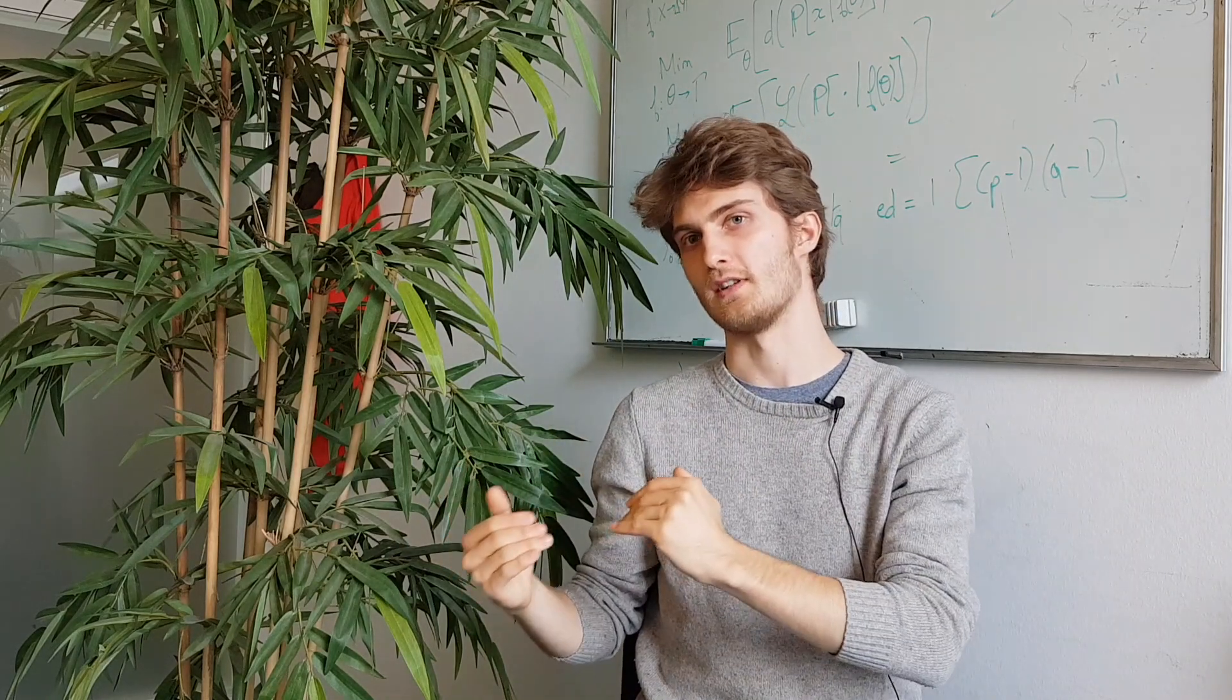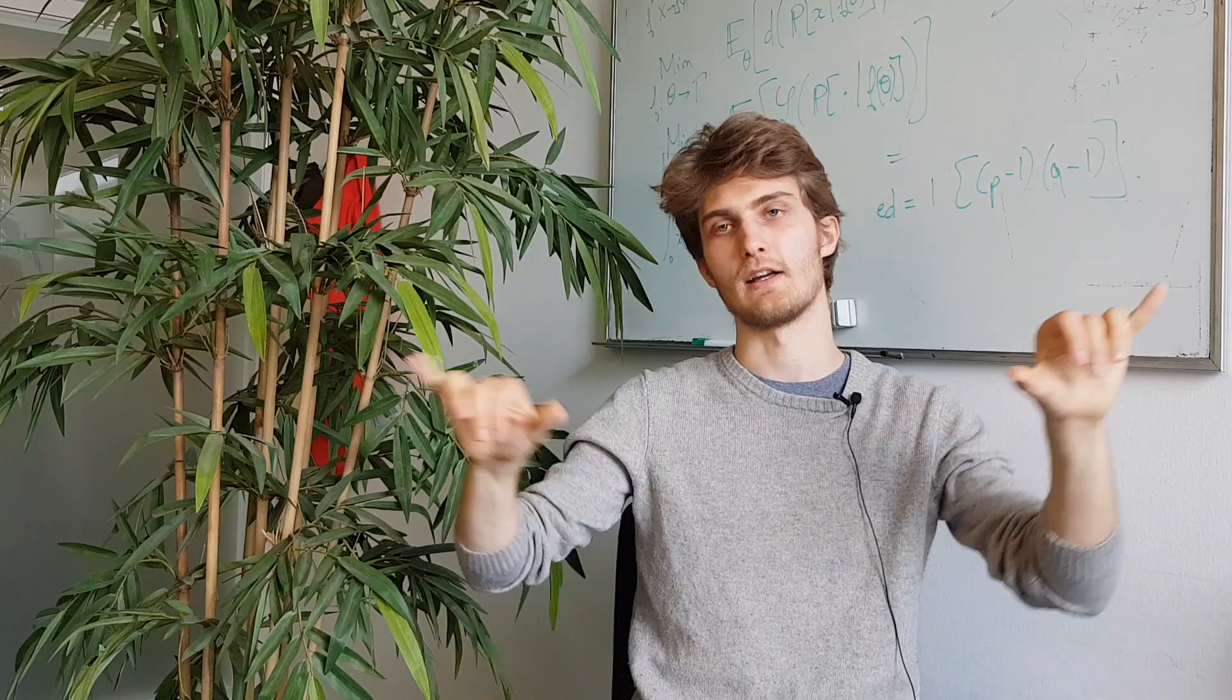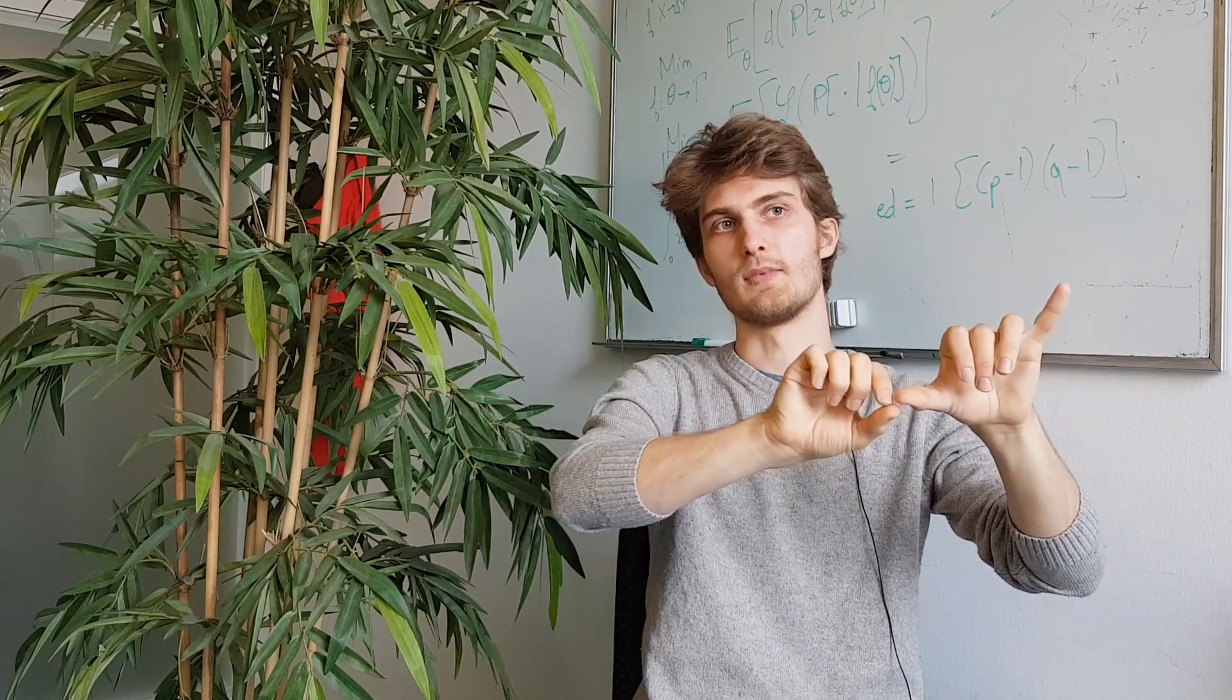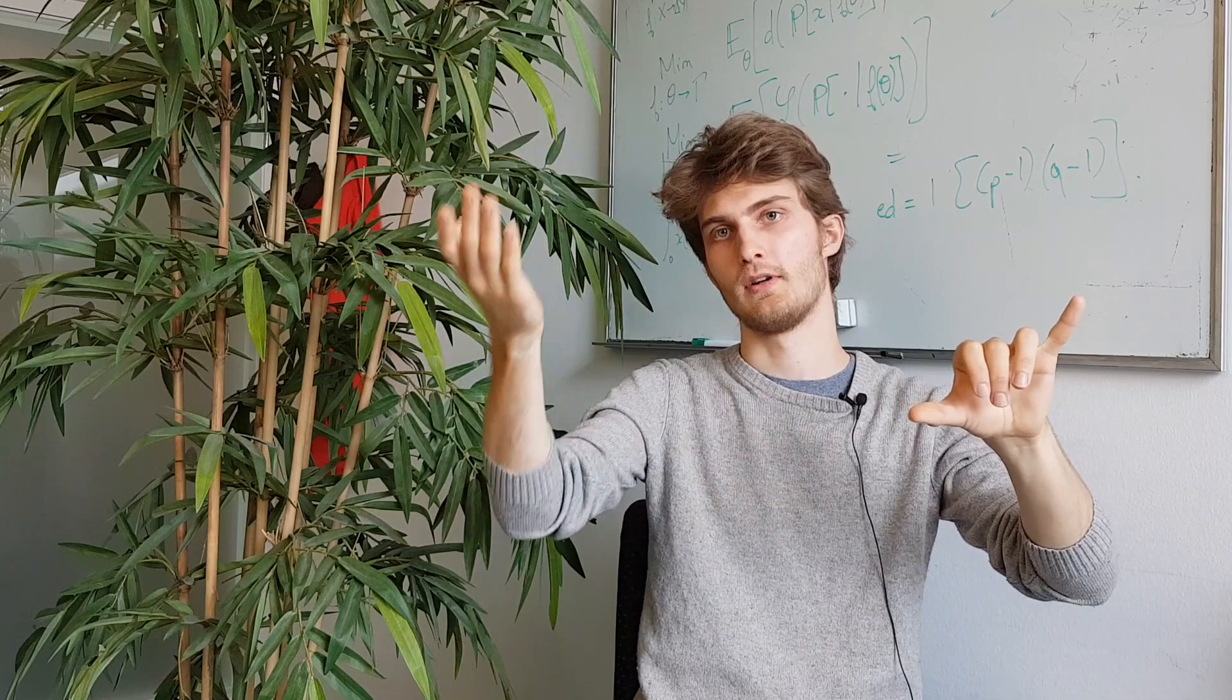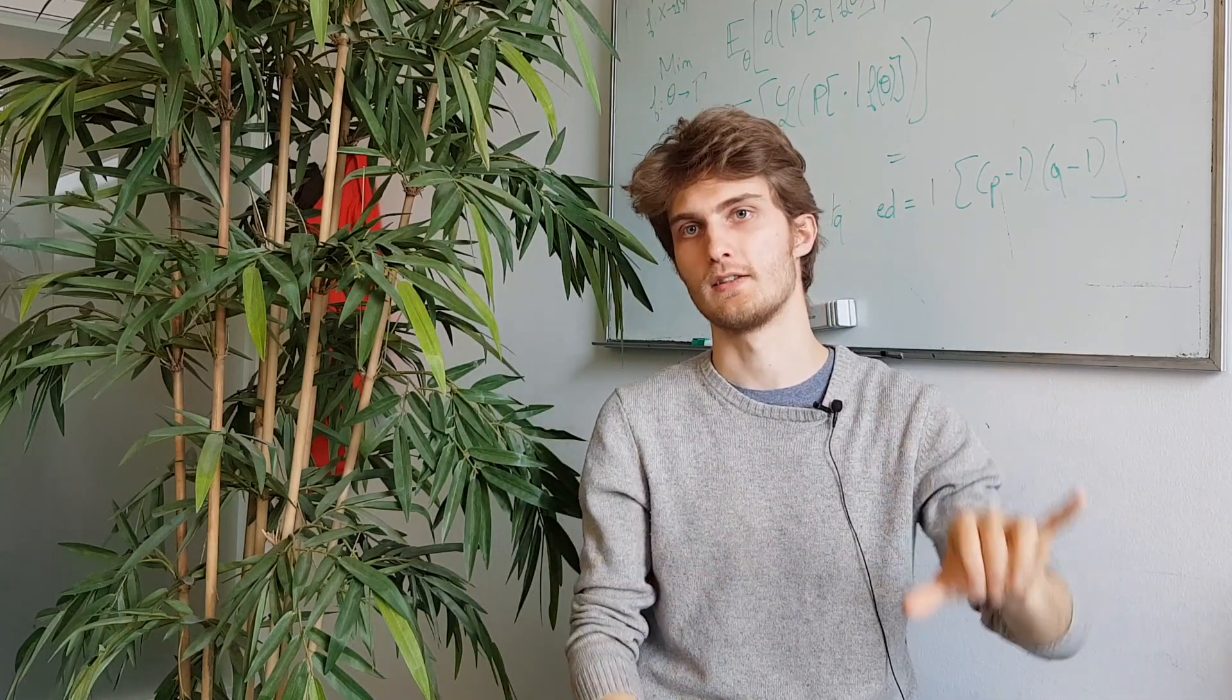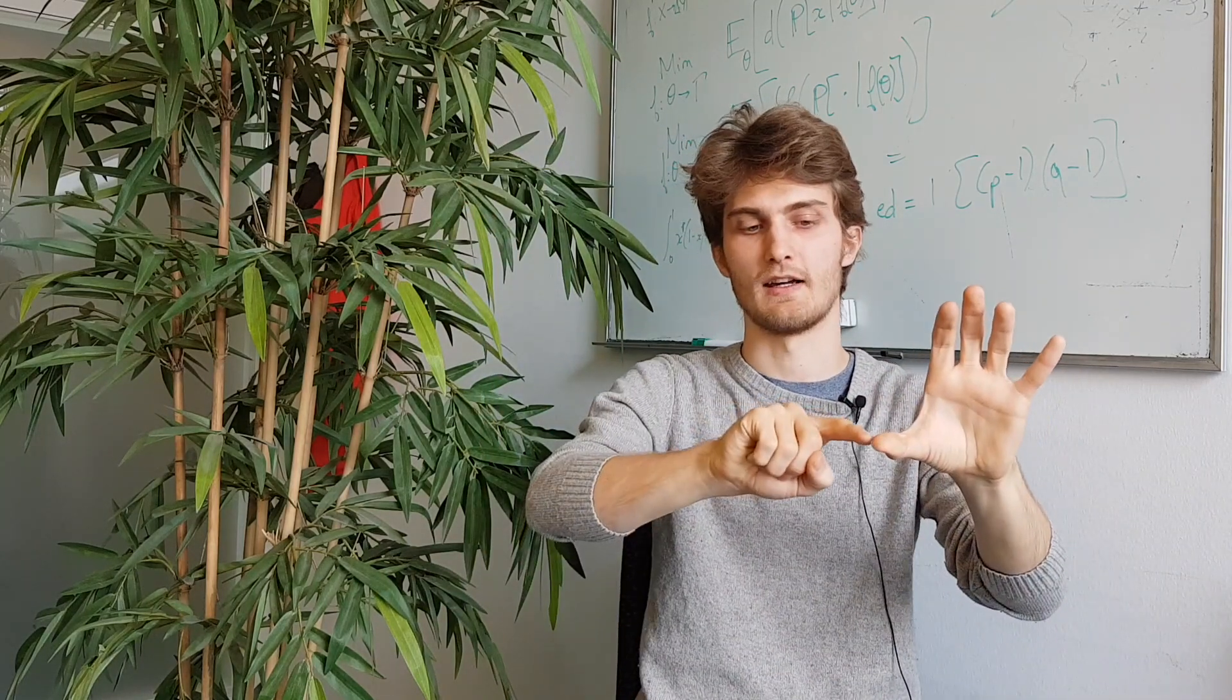So actually, the distribution at the end, it looks, it really looks like a posterior distribution, except that the variance is smaller than what you would actually get with the,